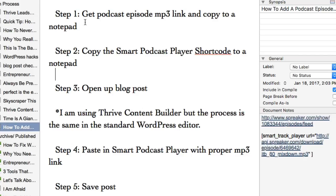The second step is that I copy the Smart Podcast Player shortcode to a notepad. Then I open up my blog post. Again, I'm using Thrive Content Builder, but it would be the same if you were using the standard WordPress editor. Then I paste in the Smart Podcast Player shortcode with the proper MP3 link, and then I save the post. It's a bit of a tedious process, but it's not hard once you know where to find everything — and that's really the key factor here.